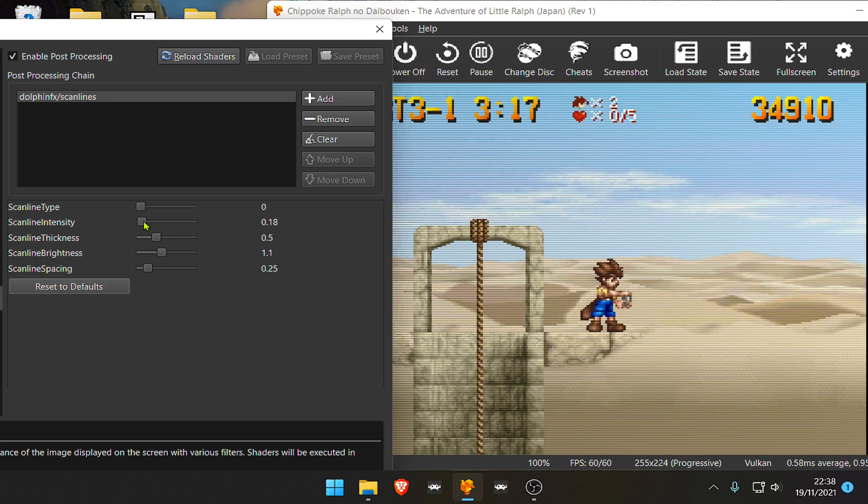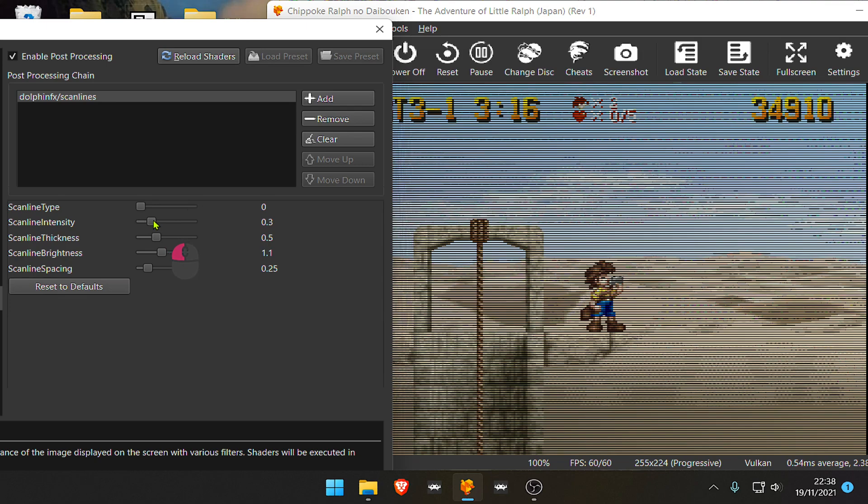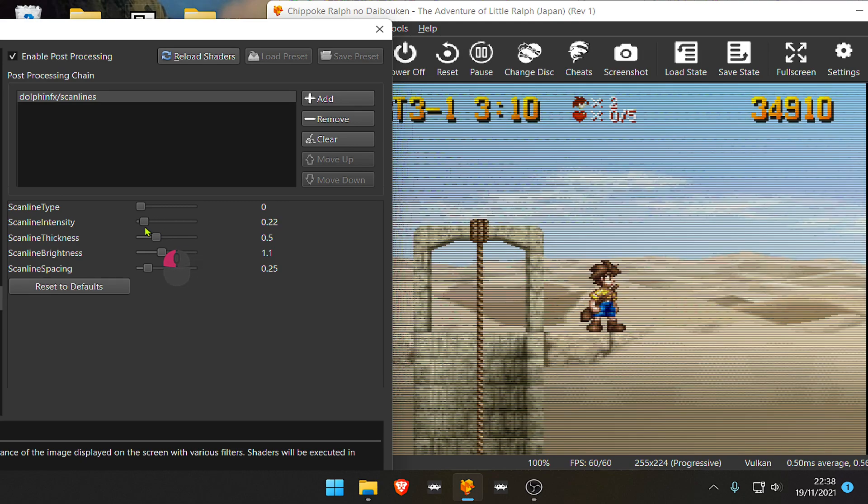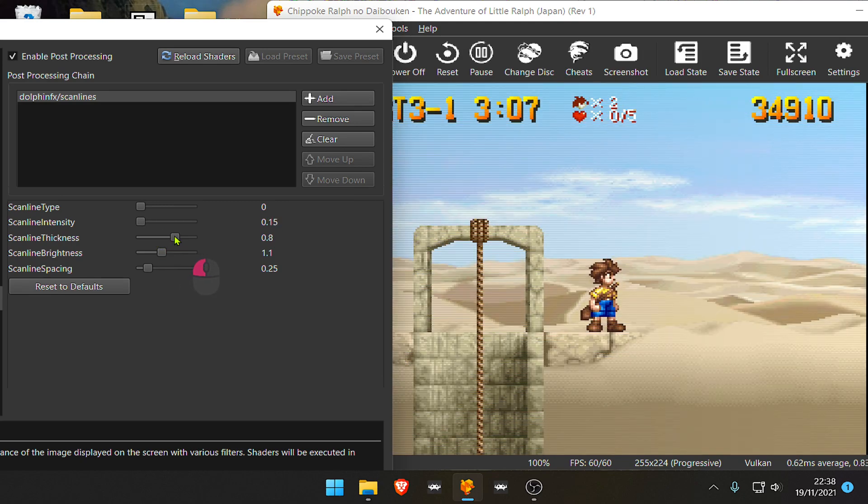Scan Line Intensity makes the Scan Lines bigger? I don't know. Then we have Scan Line Thickness.